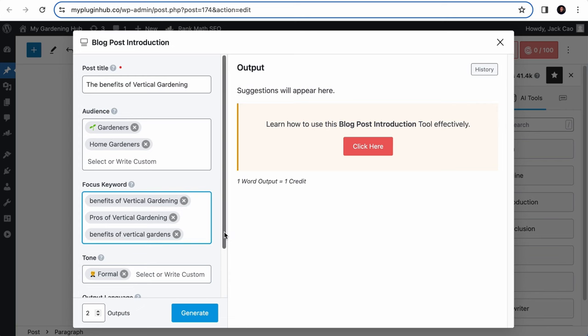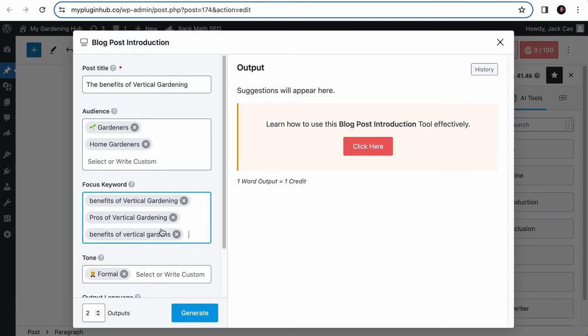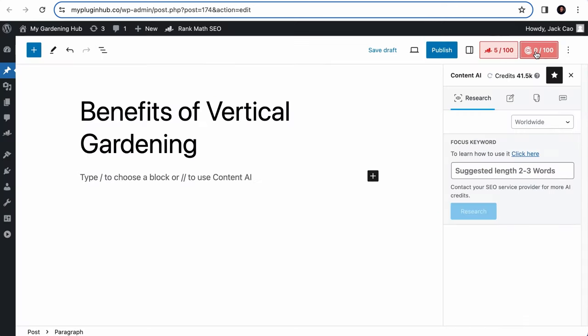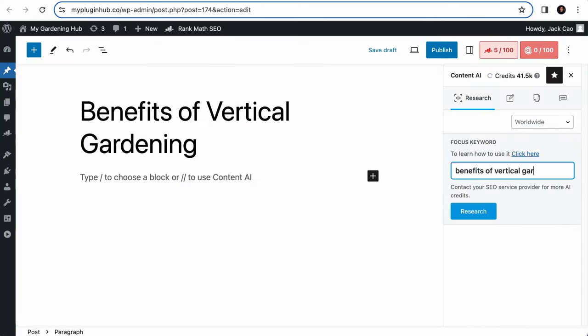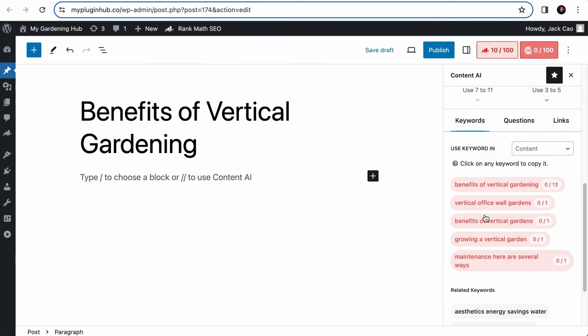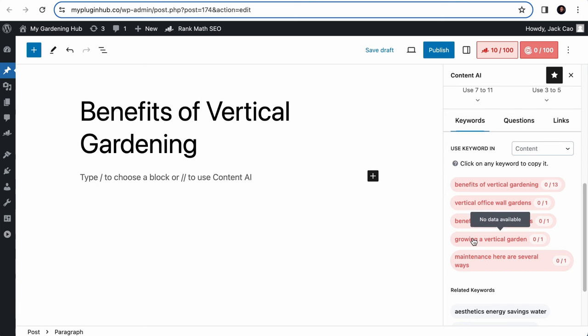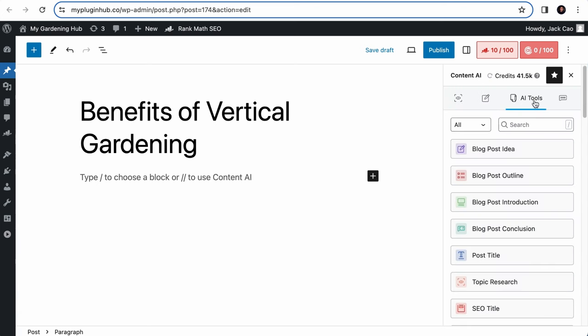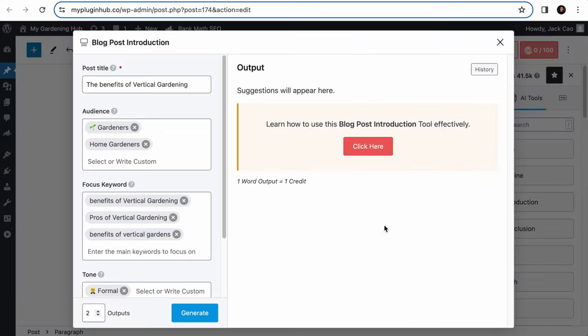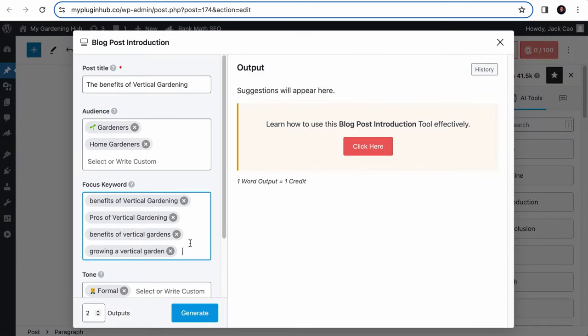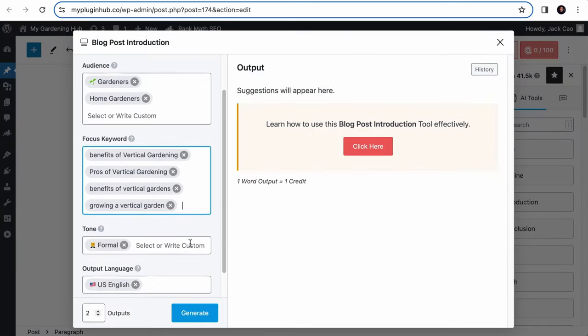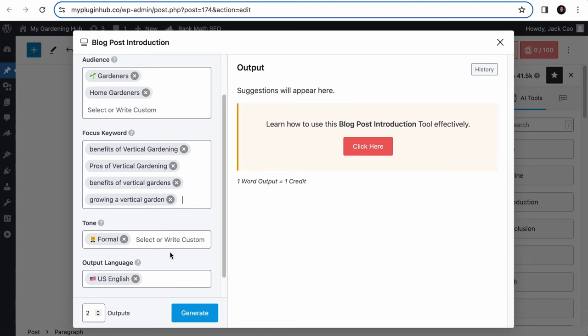You could include other keywords like pros of vertical gardening. You can add as many keywords as you want, but the keyword you want your article to rank for should be the first. Don't go overboard and stuff every keyword you can think of here. Content AI will only use keywords that make sense contextually anyway. Now, if you find it challenging to choose the right keywords to add to this field, you can always rely on the Content AI analysis to get smart suggestions. Click to copy the keyword and back to the tool to paste it.